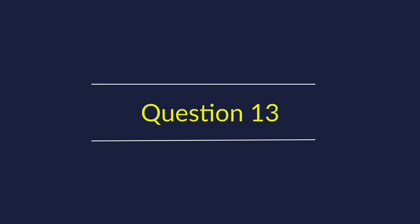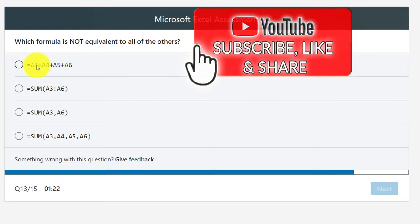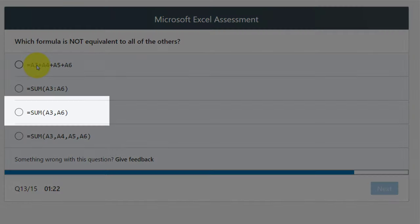Question 13: Which formula is NOT equivalent to all of the others? The tricky part is that the bottom three answers look similar. The result of A3+A4+A5+A6 equals SUM(A3:A6), but is substantially different from SUM(A3,A6) — which only adds A3 and A6, not the values in between. The right answer is SUM(A3,A6), which is not equivalent to the others.